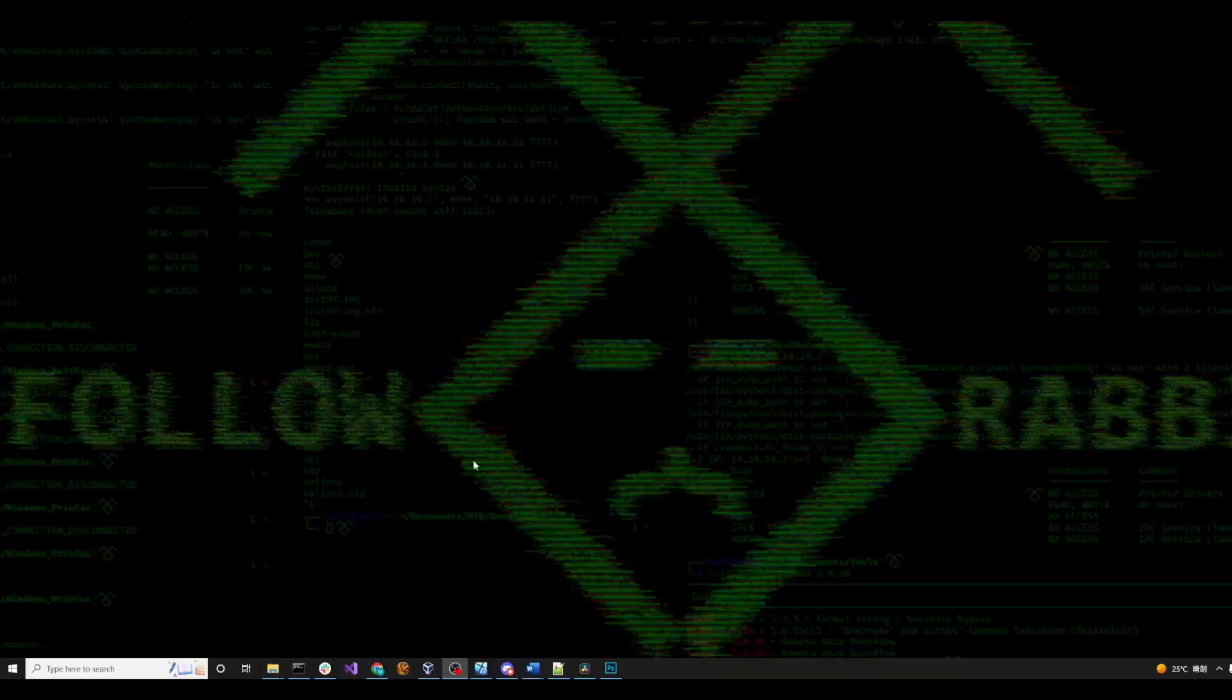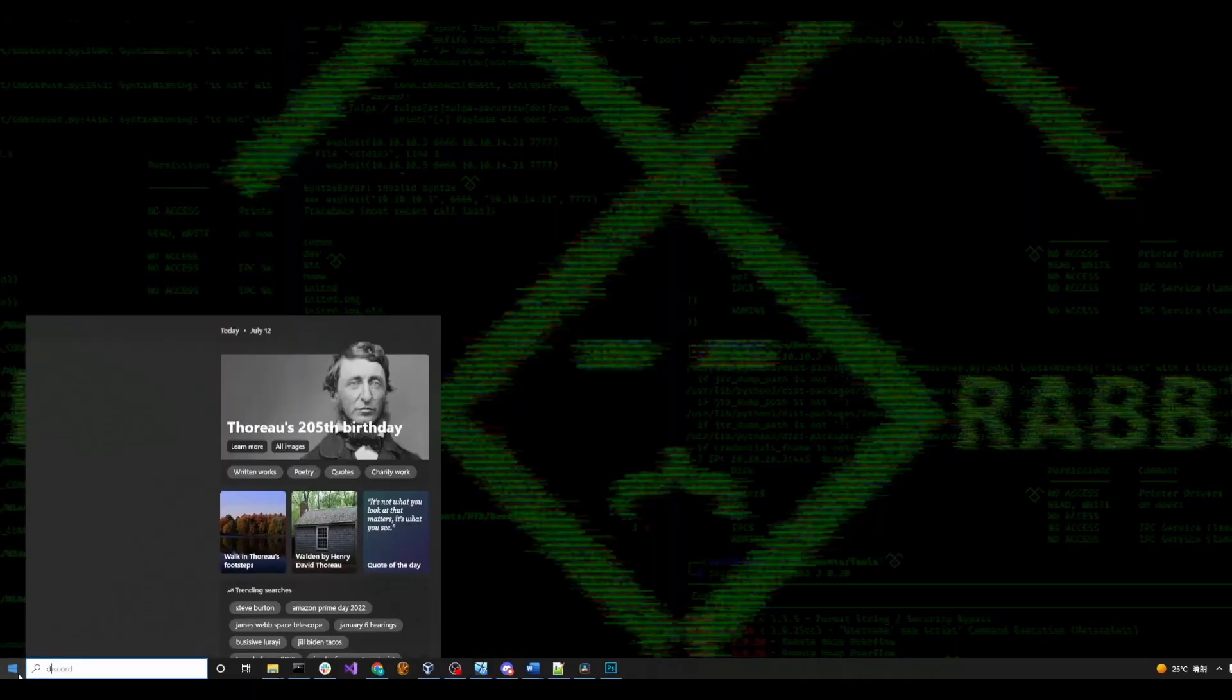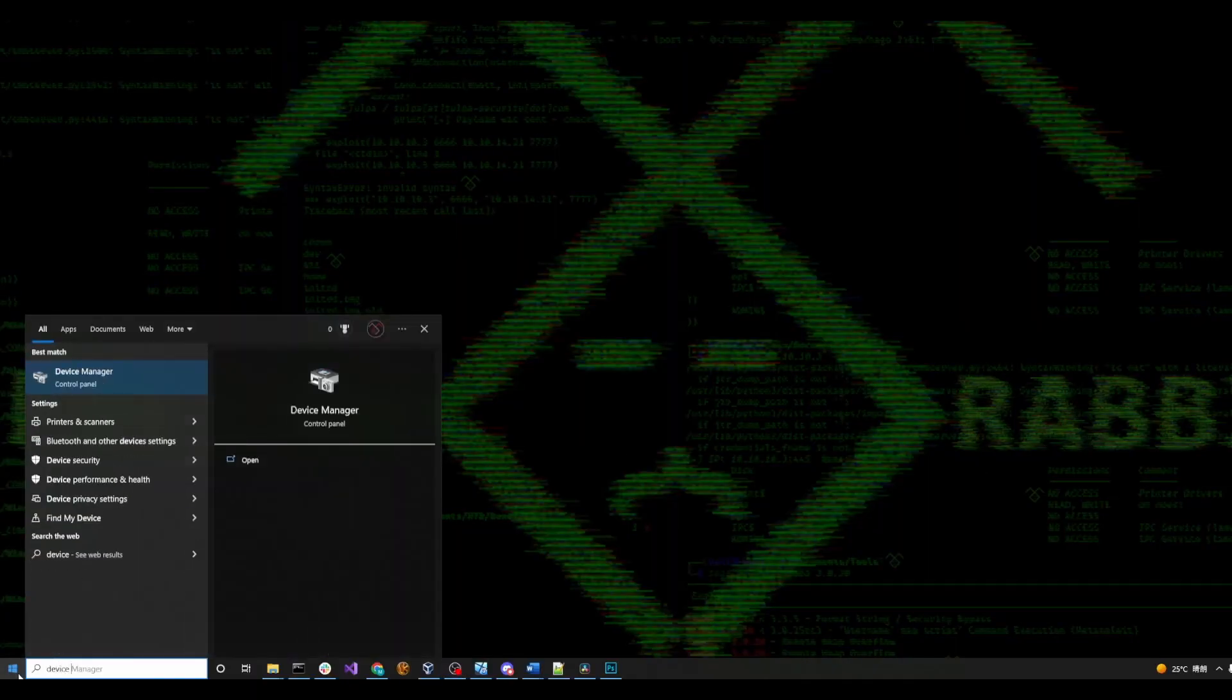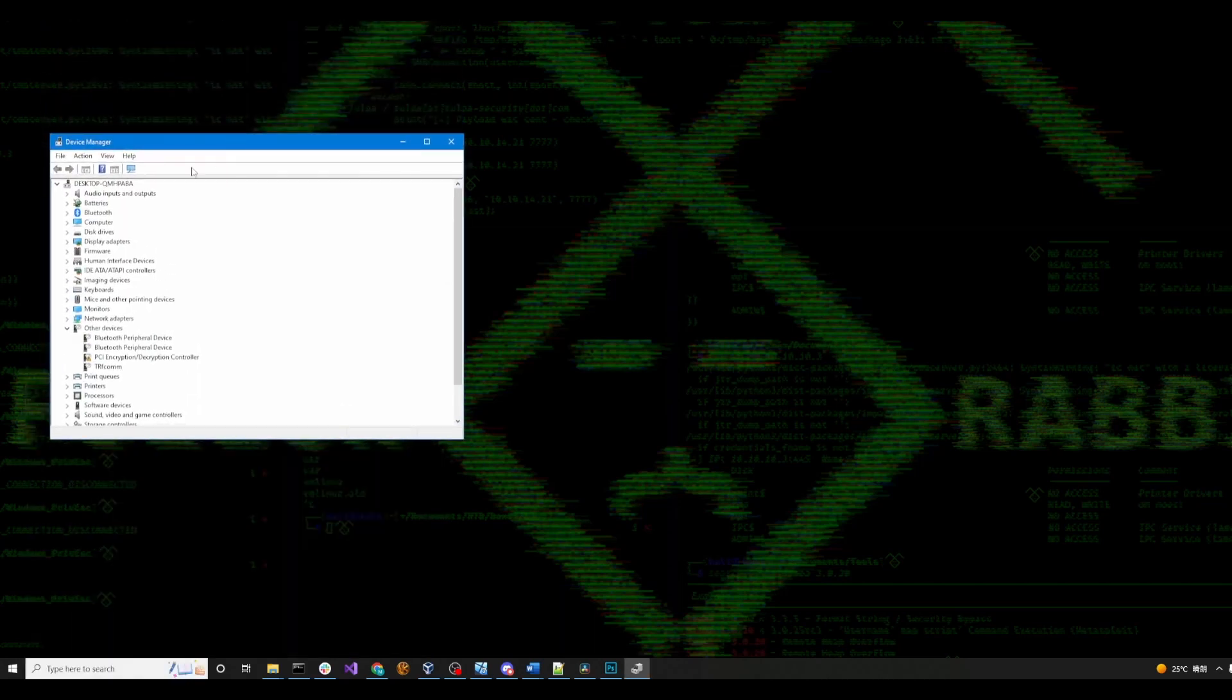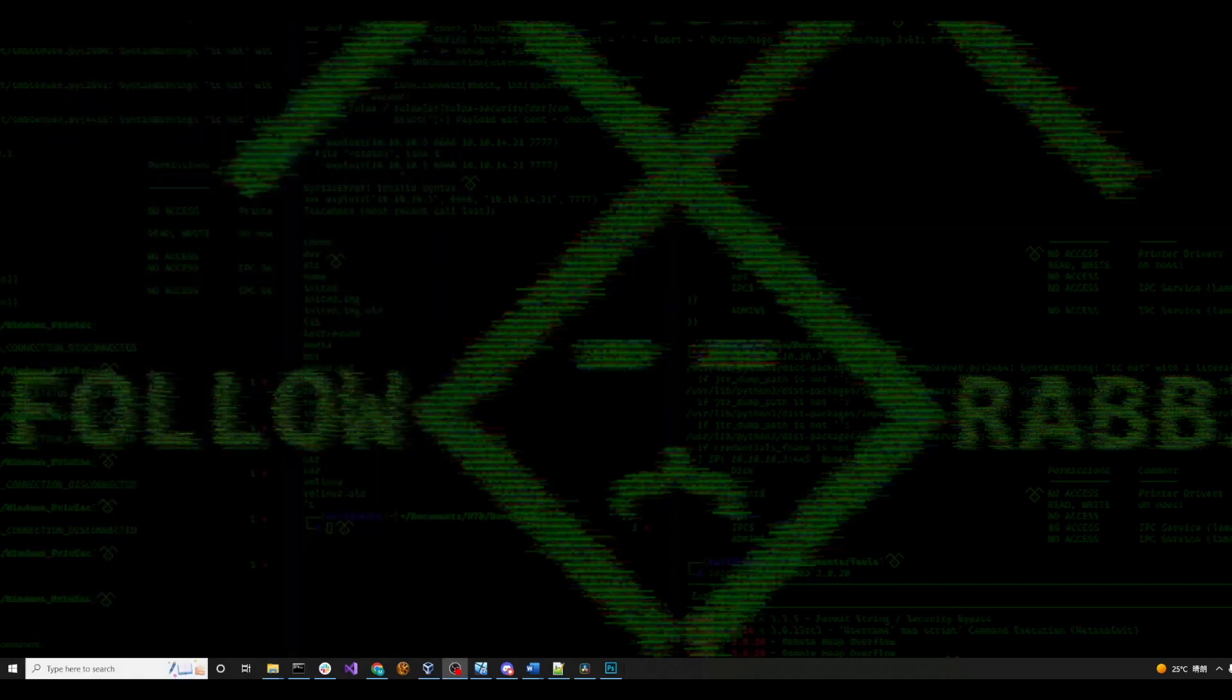You can check this by going into the Windows device manager on the HMI and checking to see if there's a driver for the HSSB. If you don't see it in there, then you probably don't have HSSB.